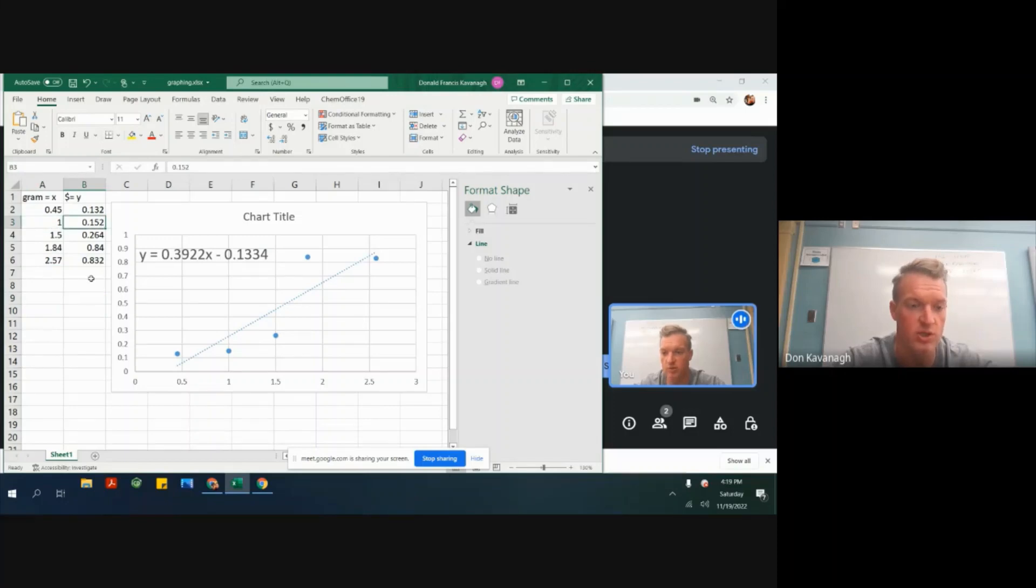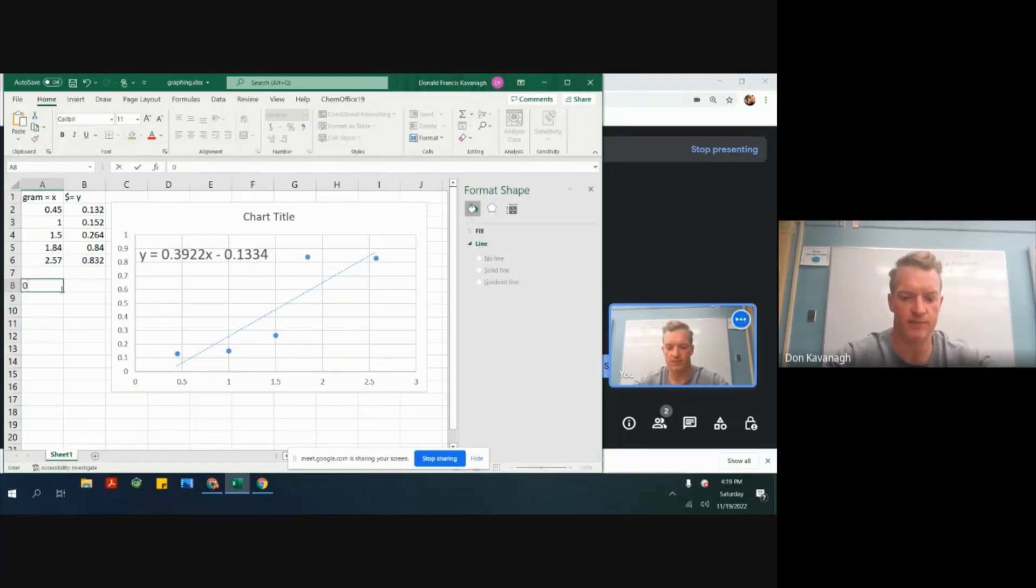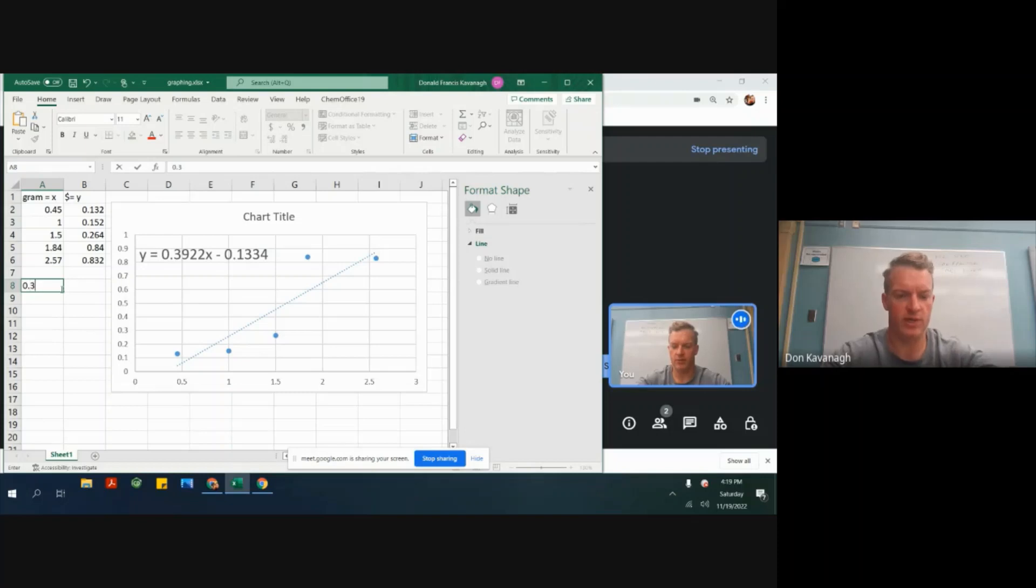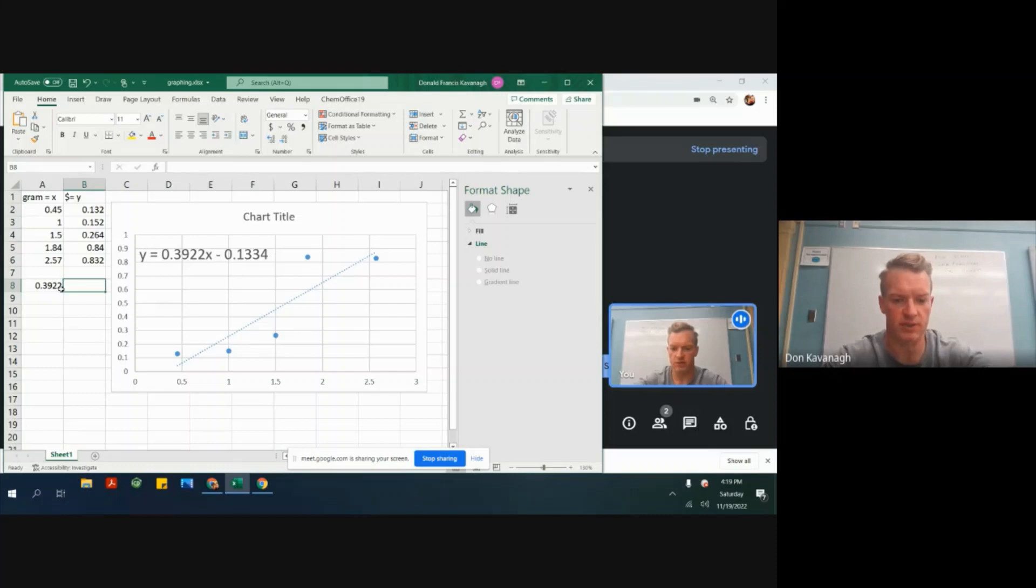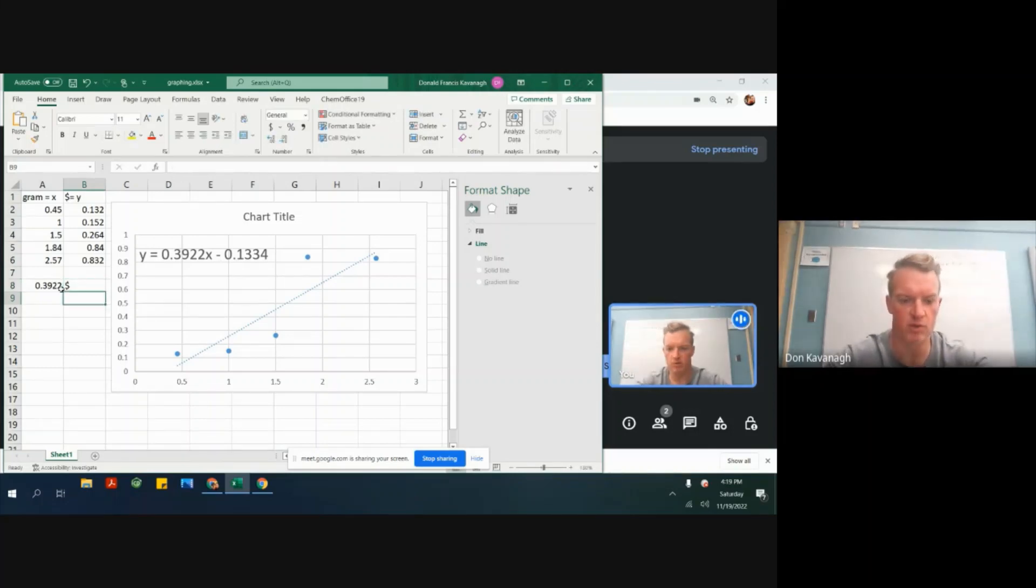So the slope of this line is 0.3922, and it has the units of dollars over grams.